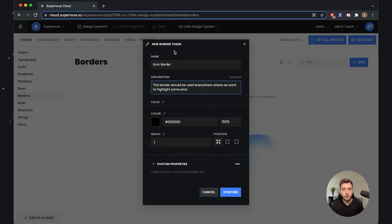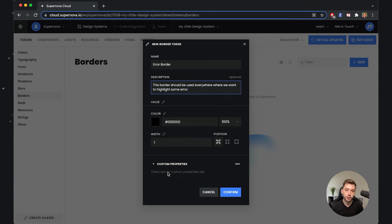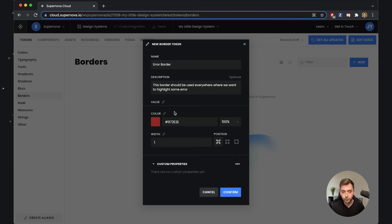Now we have the metadata about the token filled in, but we still need to say what the value of the token is. Specifically for the border, we can define three values: its color, its width, and also whether we want an inside, outside, or center border. We also have something called custom properties, but there is a dedicated video for that. What I'll say now is that you can extend the default data model of Supernova with your own custom properties, so each token can contain much more information than just the plain value. Continuing creation of this border token, I need to select what color I want to use. The first option is to provide the plain value — maybe select some red — but this is not really the preferred choice.